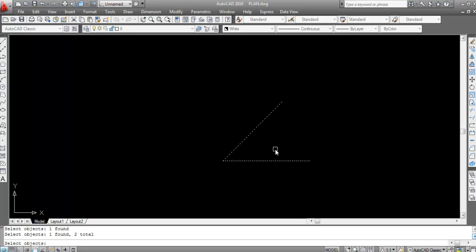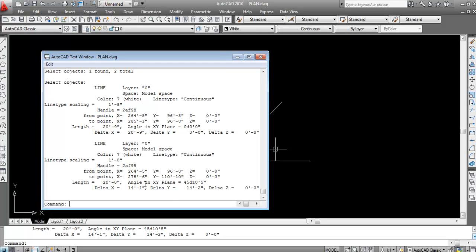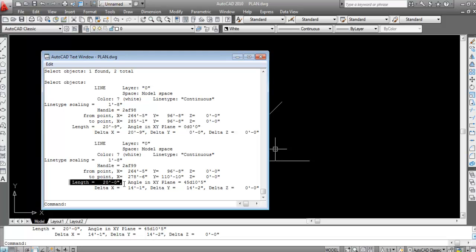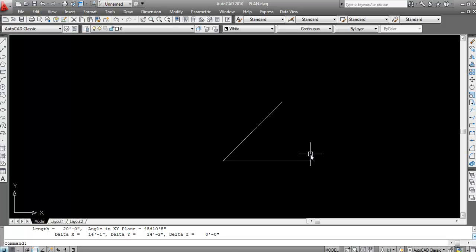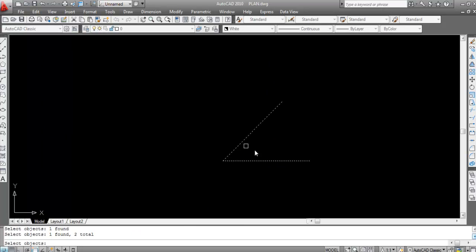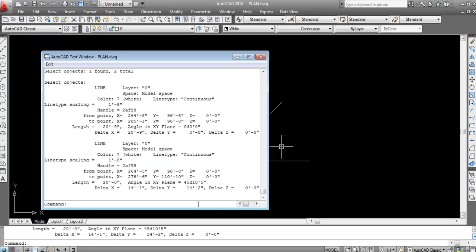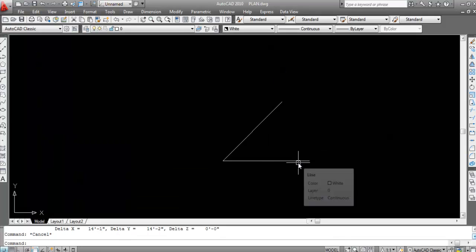Click on both lines and press Enter. In the List output, look for 'angle in XY plane' — it shows 45 degrees, 10 minutes, and 5 seconds (45D10'5"). The length is shown as 20 feet. So you can use the List command to check both the angle and the length of any line.